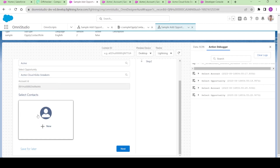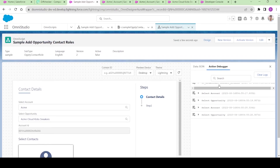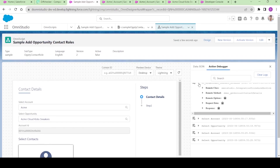So let's fix two things. You see the 'Get Account Contact' runs even though there are no contacts. So we need to fix the conditional view on that integration procedure.